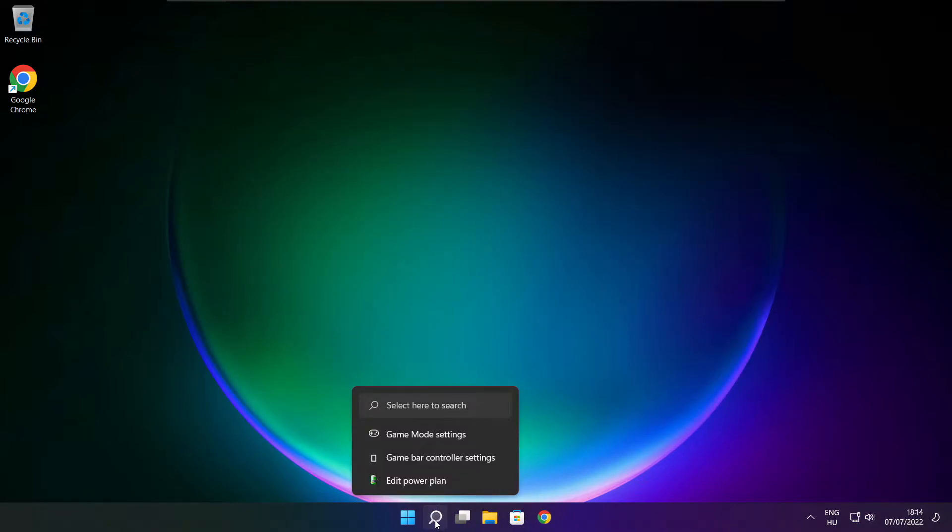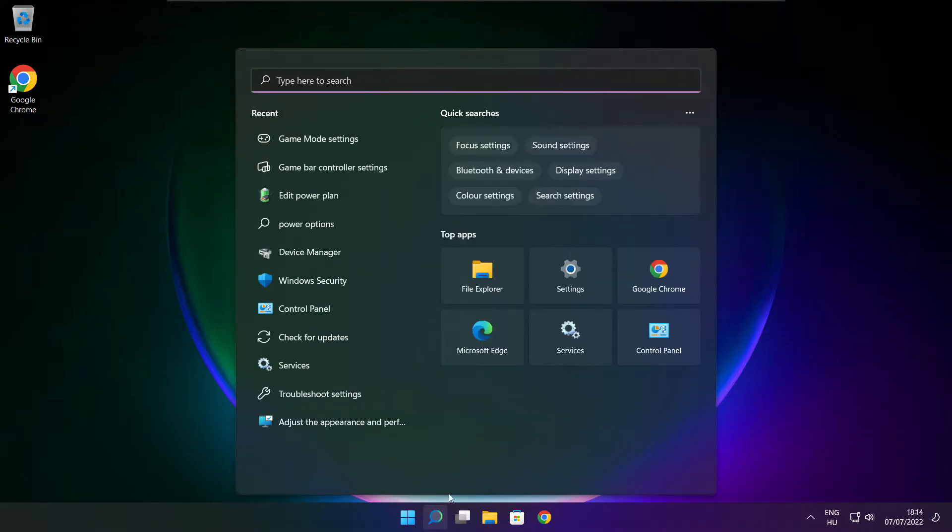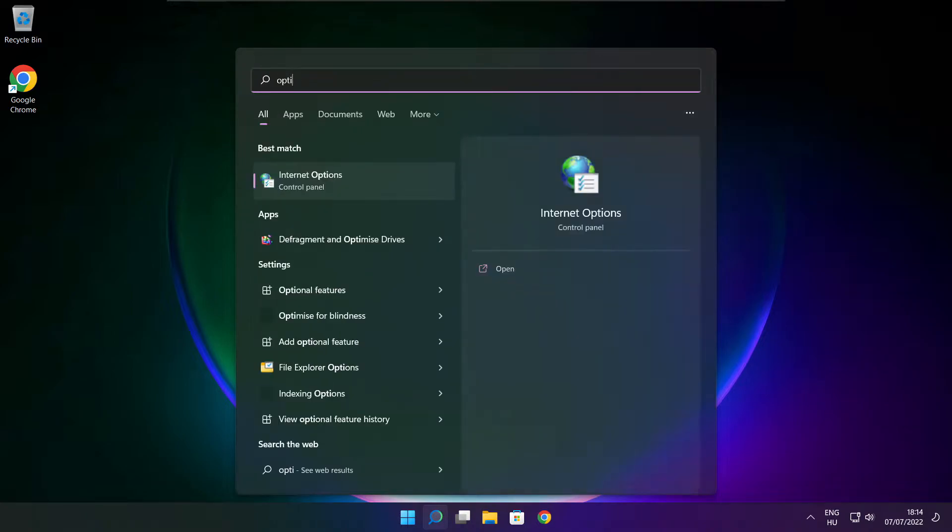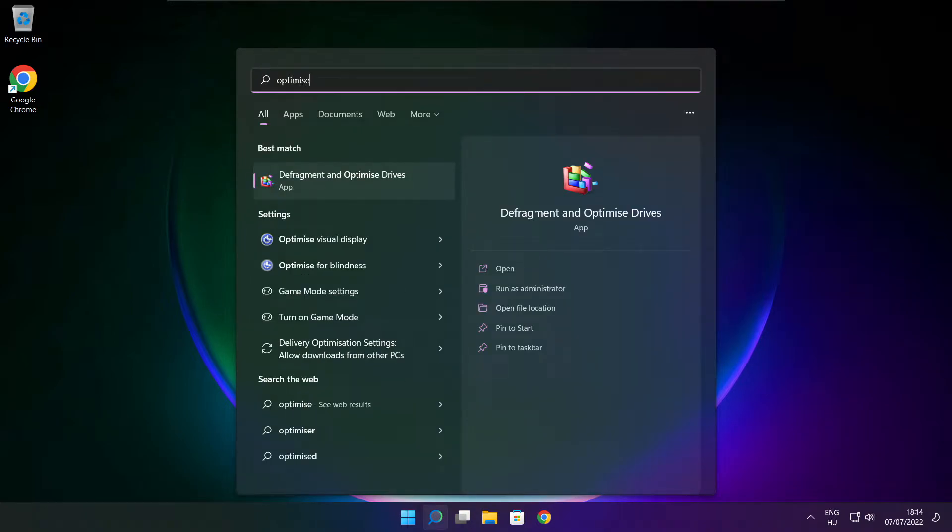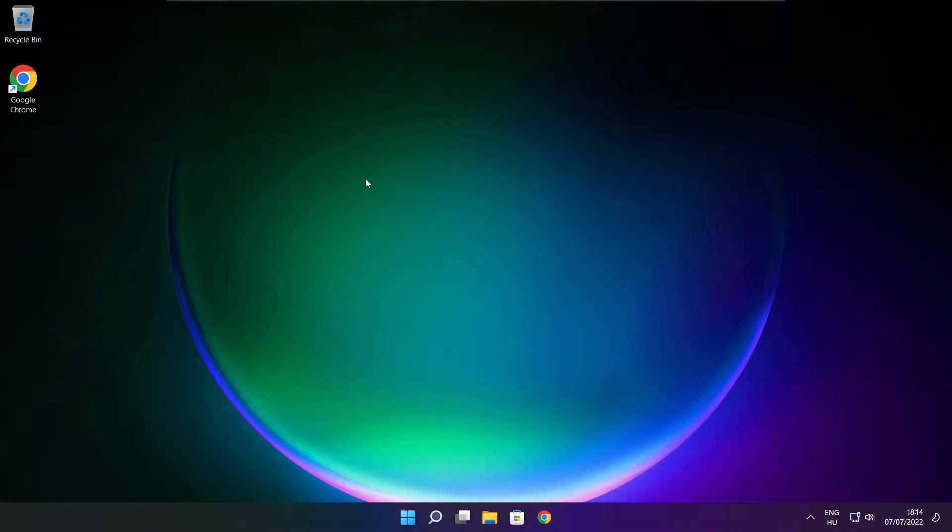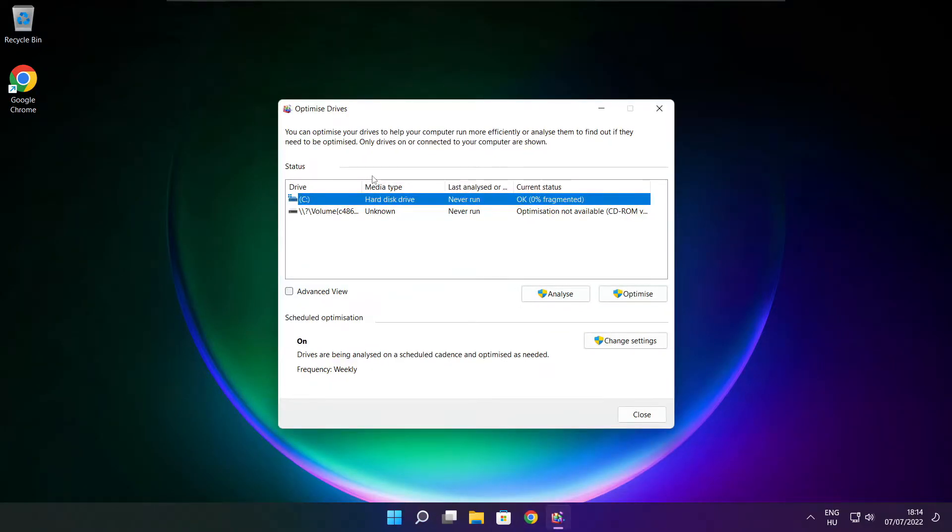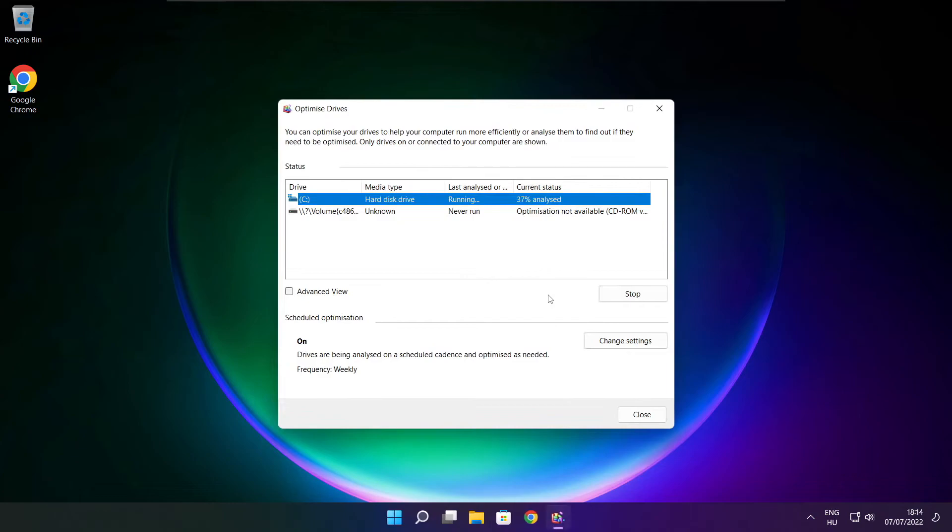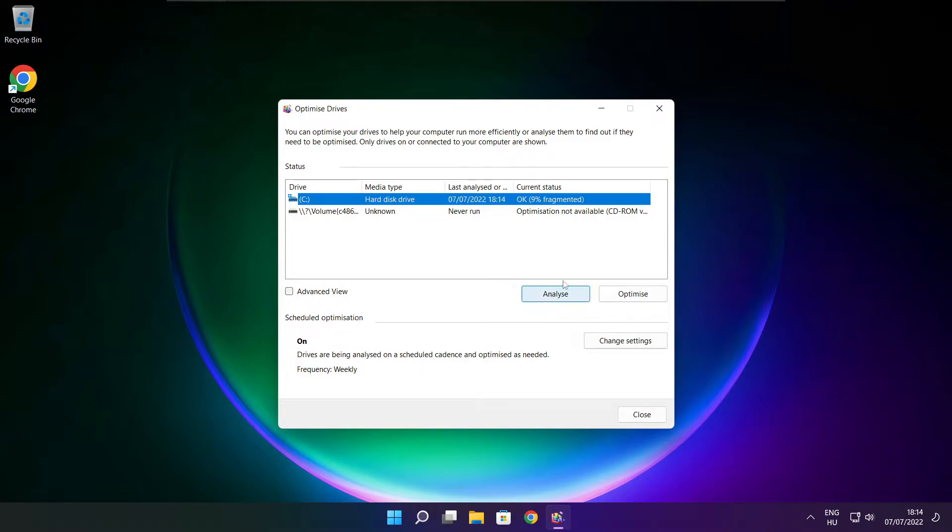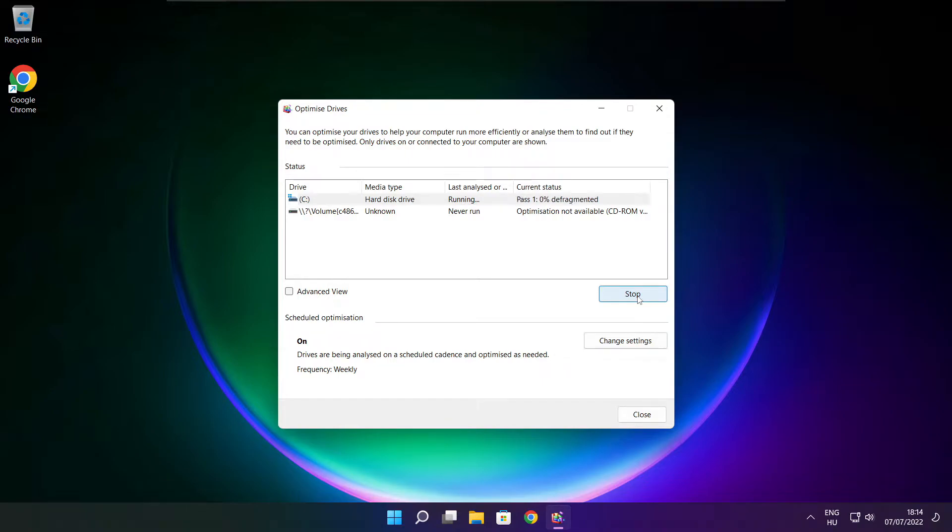Click search bar and type optimize. Click optimize drives. Select your drives and click analyze. Click optimize. Wait. Optimize complete and click close.